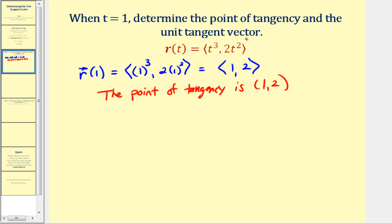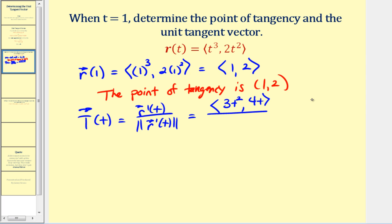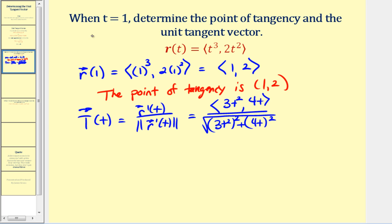To find the unit tangent vector at t equals one, we first find the unit tangent vector valued function, which equals the derivative of r divided by its magnitude. So r prime of t is going to be three t squared for the x component and four t for the y component. We normalize this by dividing by the square root of three t squared squared plus four t squared.